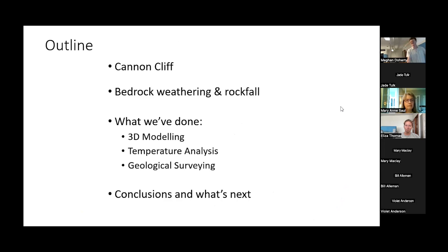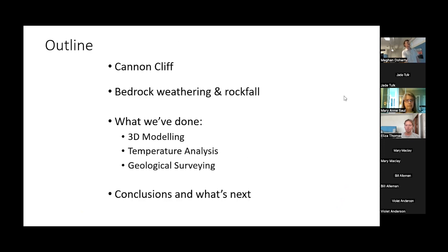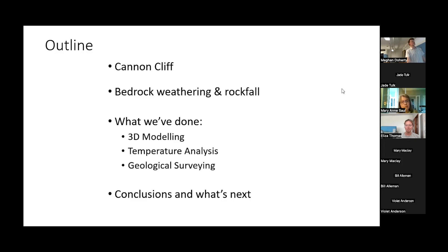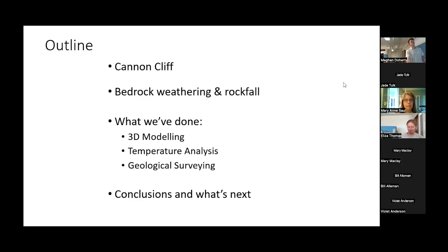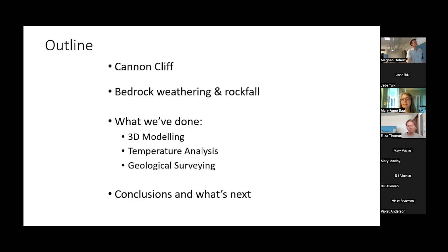Just a little bit of a roadmap for what I'm going to talk about tonight. I'm going to introduce Cannon Cliff from a geologic perspective. What does an earth scientist see when they look at Cannon Cliff? I'm going to talk about bedrock weathering and rockfall and why those things matter. Then I'm going to dive into what we've done in the last year: 3D modeling, temperature analysis, geological surveys. These data sets are really fascinating and help us learn about the cliff and these processes acting upon it. Then I'll wrap up with preliminary conclusions and what's next.